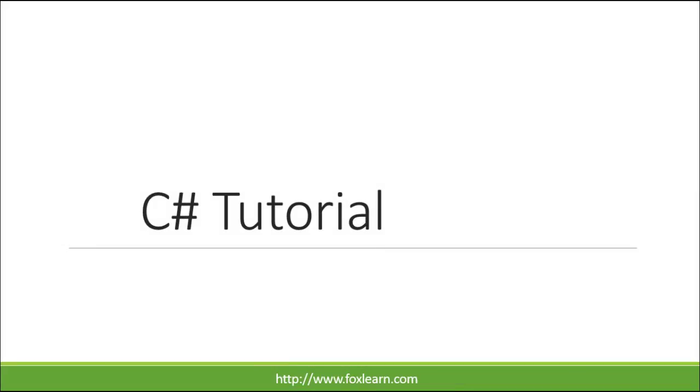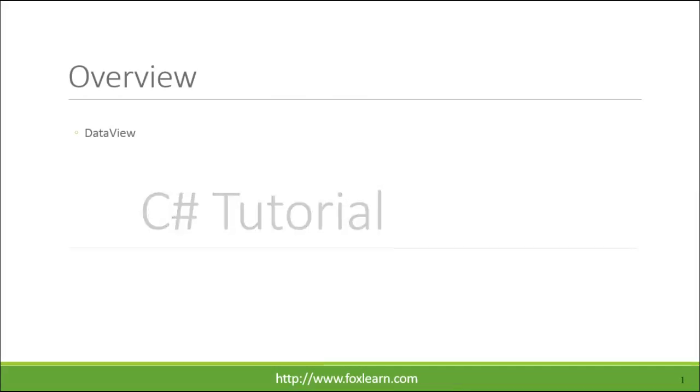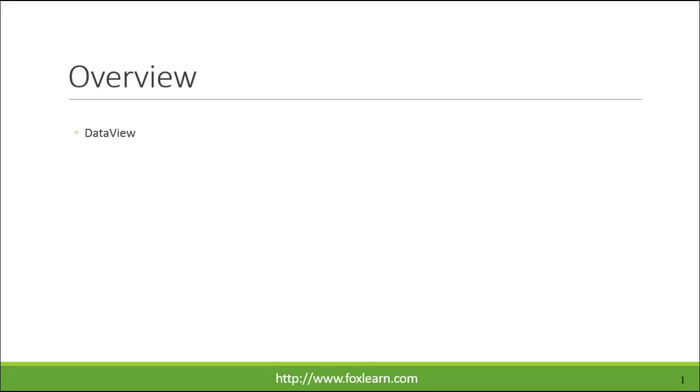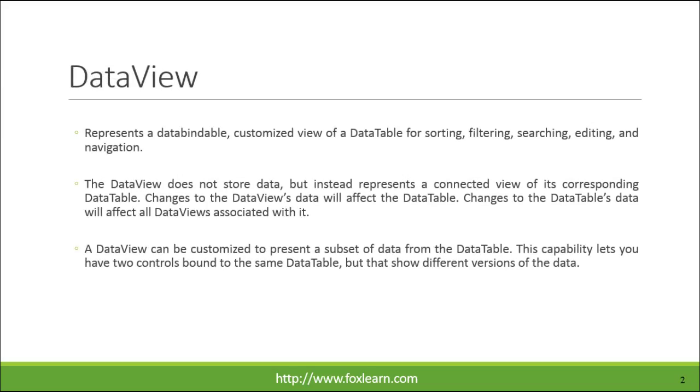Welcome to FoxLearn. DataView represents a data-bindable, customized view of a data table for sorting, filtering, searching, editing, and navigation.